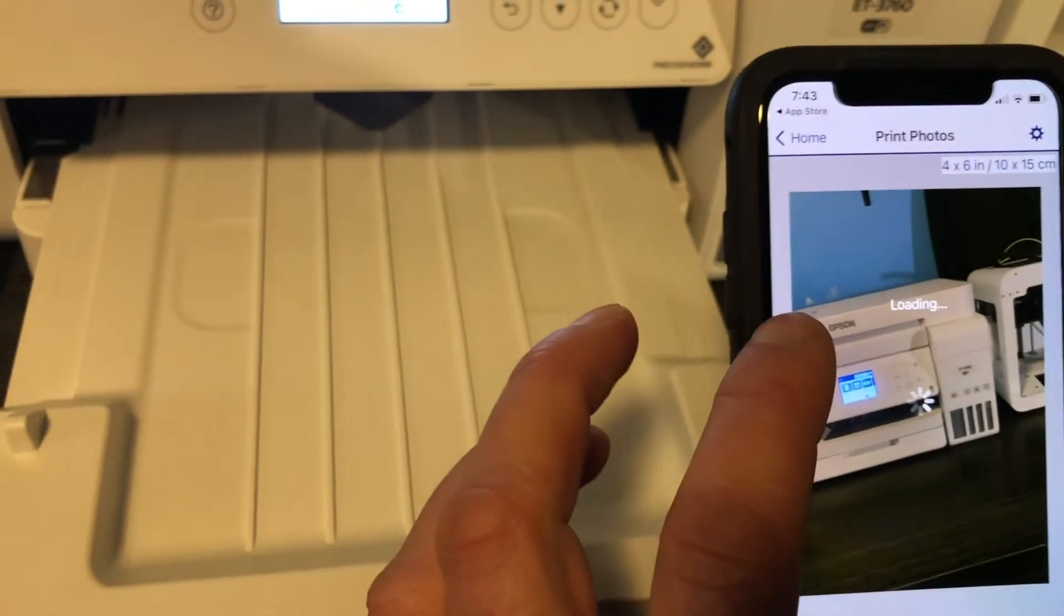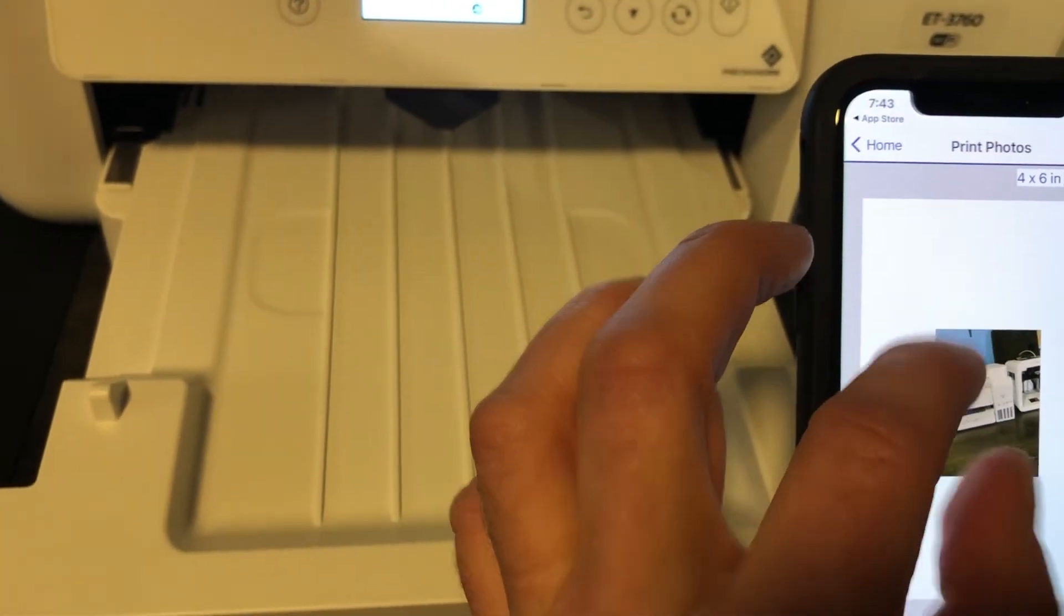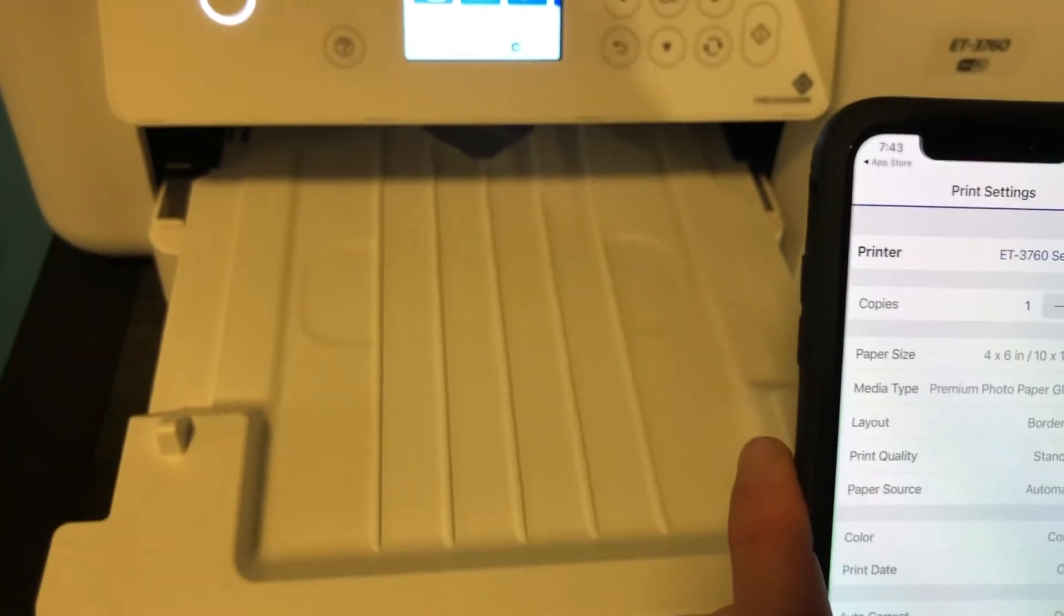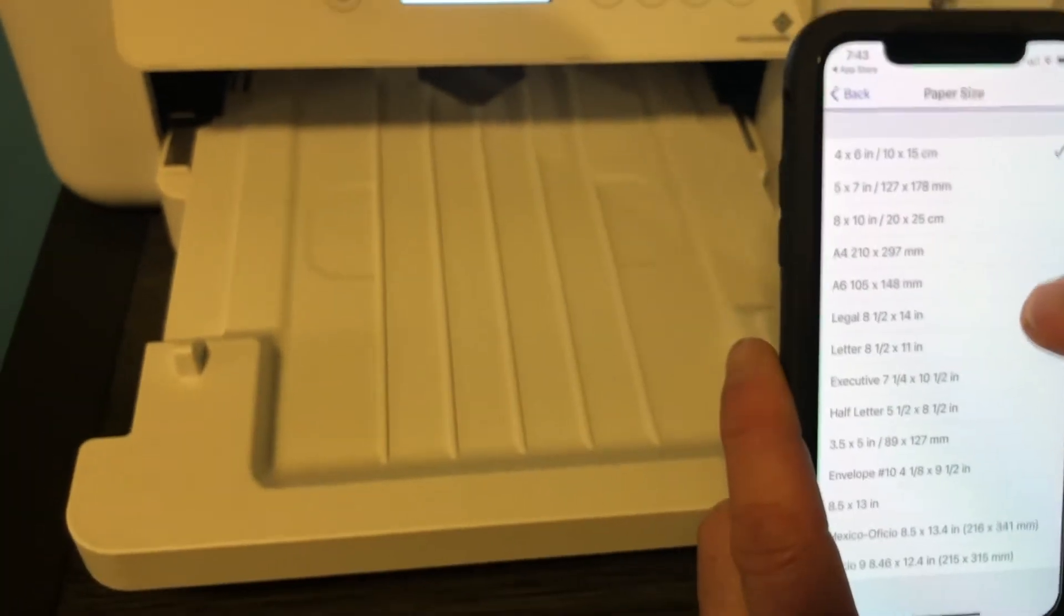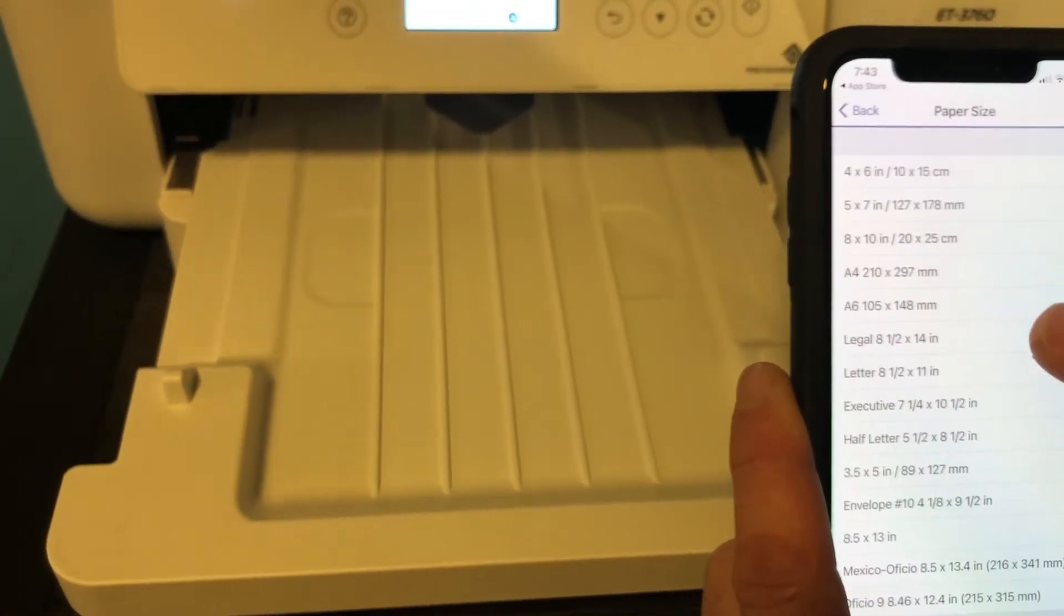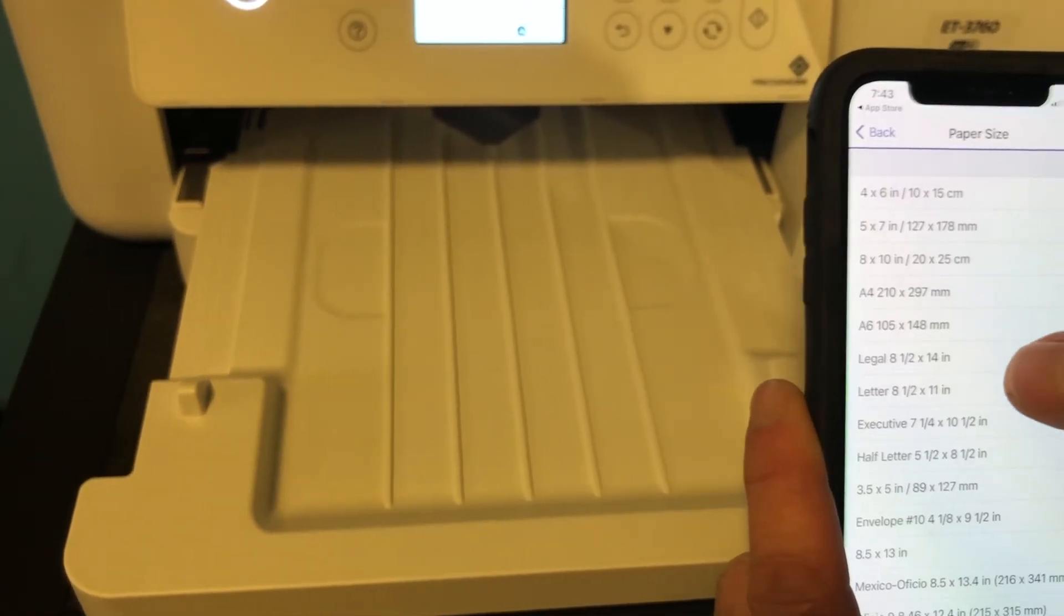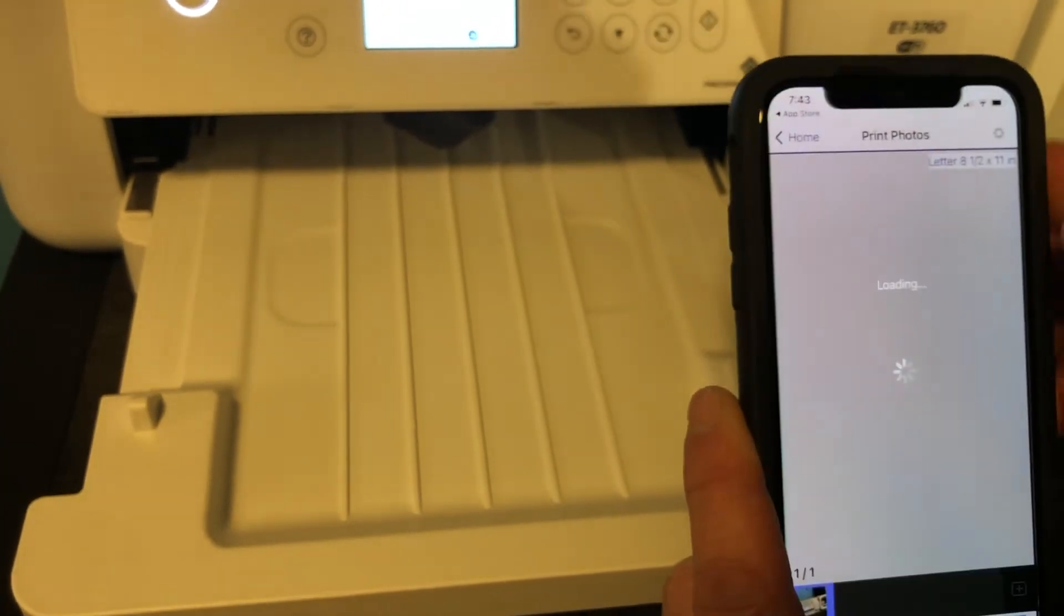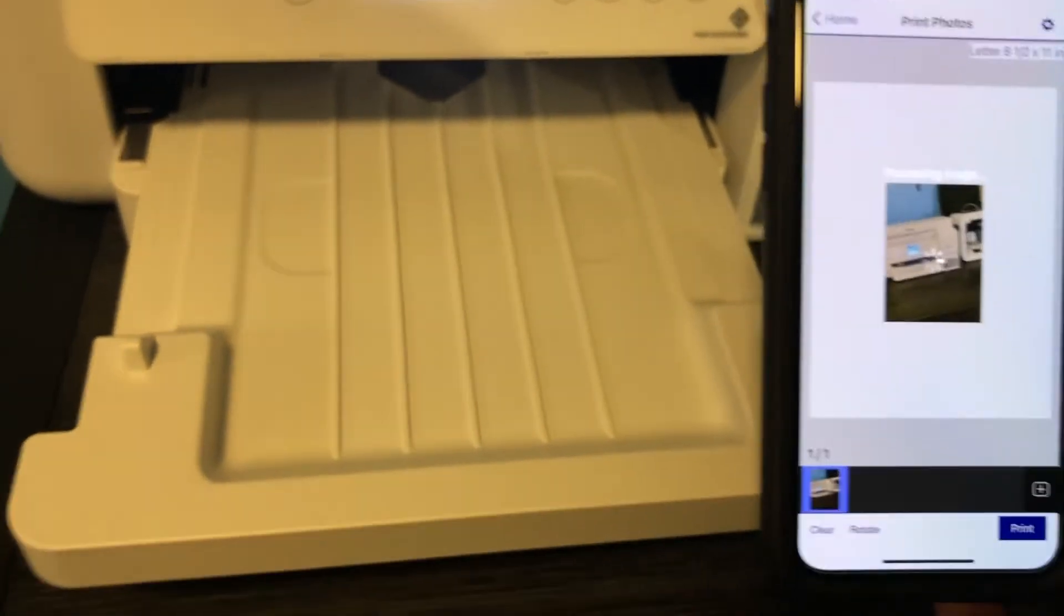So right now it's gonna be full page print. If you want to make it smaller all you do is this. I'm not printing photos right now, I'm printing on full sheet paper, so I'm gonna change my paper to the regular letter, which is right here. And now we're gonna hit done. I'm gonna hit print.